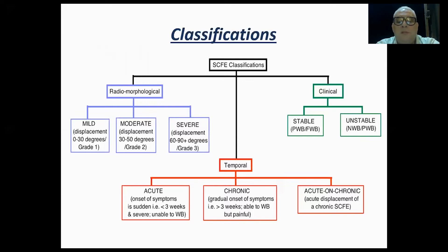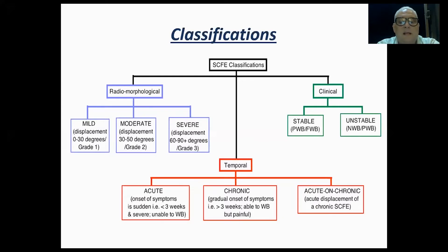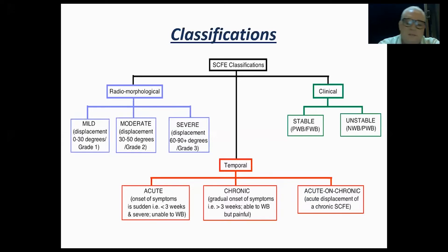The clinical classification: a stable patient is one who comes in weight-bearing. An unstable patient cannot weight-bear. We also have an acute form — onset of symptoms less than three weeks, with the patient unable to weight-bear — and a chronic form with gradual onset of symptoms over more than three weeks, able to weight-bear but still somewhat painful. The acute-on-chronic form involves acute displacement of a chronic slipped capital femoral epiphysis with a long history of pain.